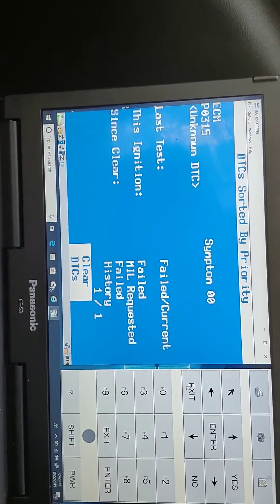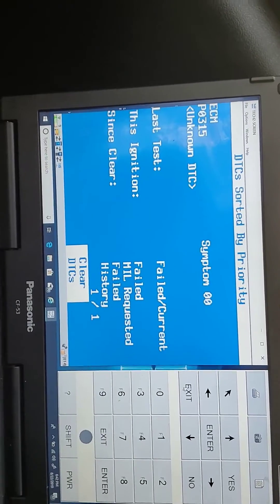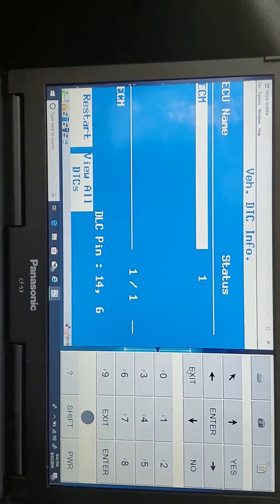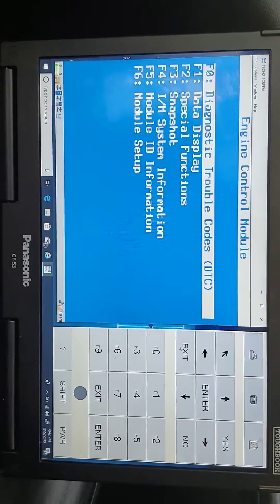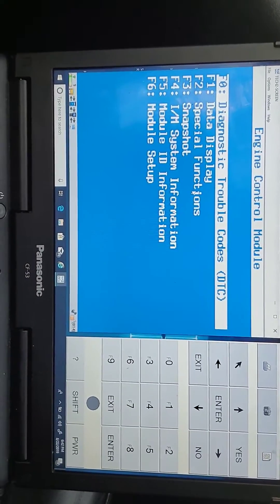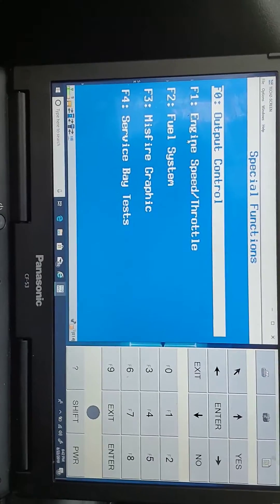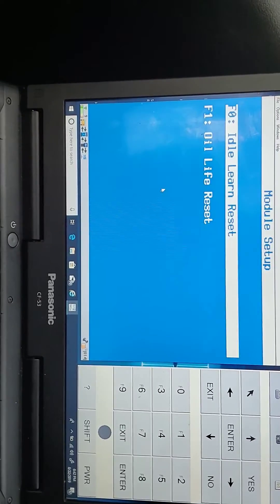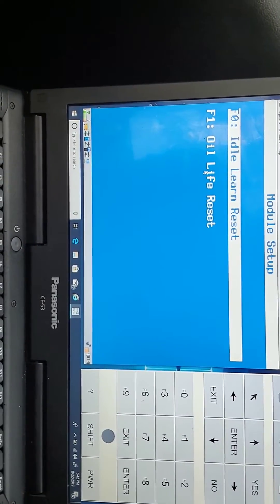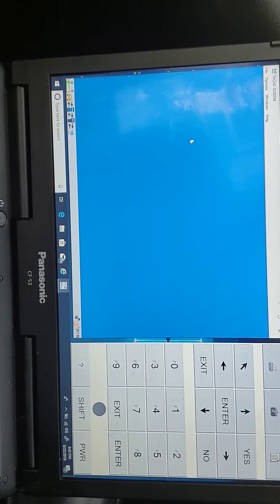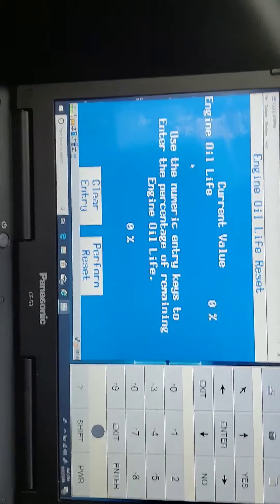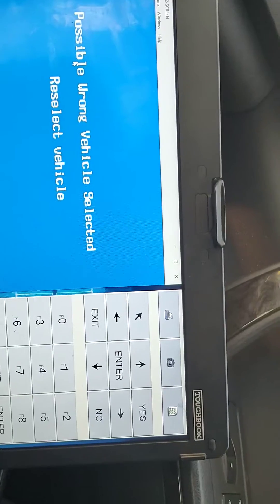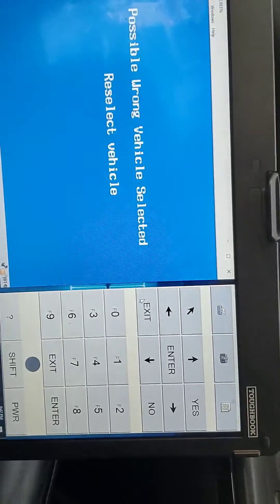You see this is the code — P0315. In order for you to get rid of this code, go back and go to special function. Actually it's not under special function — go back to module setup. You see here: relearn, engine oil life reset. Let me do the engine oil life reset where it keeps saying change engine oil soon. Now it's possible we can select it.